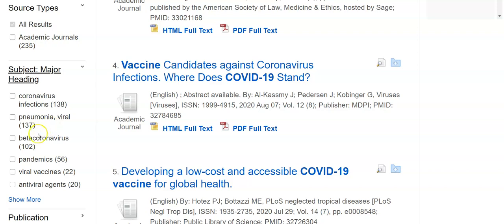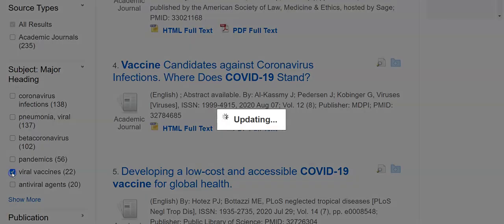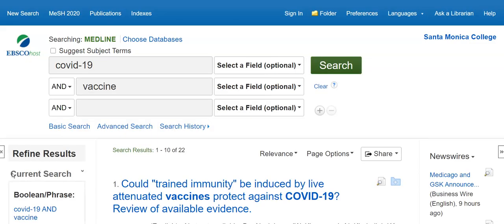So if I decide, oh, viral vaccines — that's exactly what I'm looking for — I can click on that. And just by adding a search term, telling it to give me only scholarly journals, and giving it one subject heading, I've taken it from over 3,600 to 22.